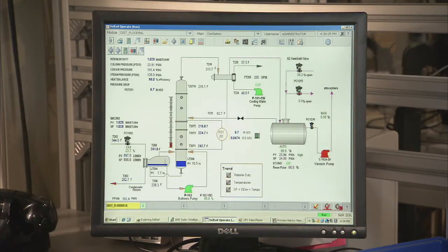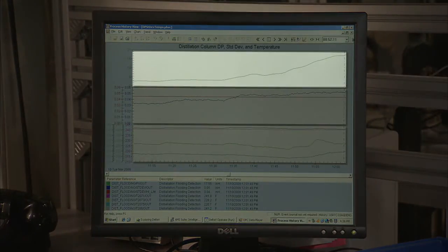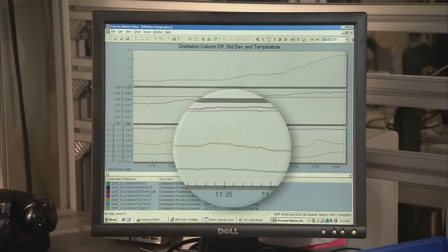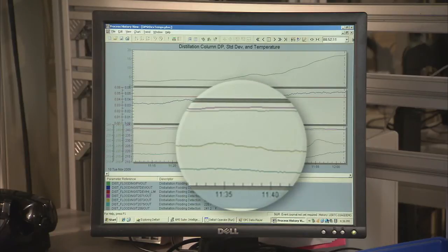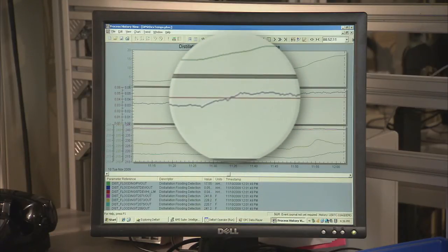Clicking on the alarm banner will allow you to investigate further and give you access to the process diagnostic trends. As you can see, in addition to just measuring the pressure, the 3051S also measures the process variability inside the column. Now, at the onset of flooding, the temperatures along the column may not have changed, but here we see a large change in the pressure standard deviation.